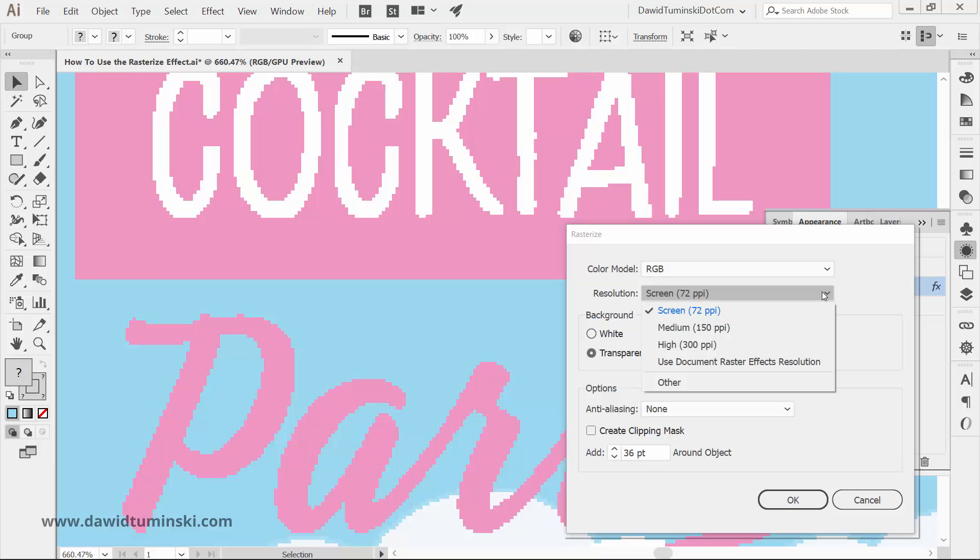Here, you can determine the number of pixels per inch in the rasterized image. You can select among three presets, 72 ppi, 150 ppi and 300 ppi.